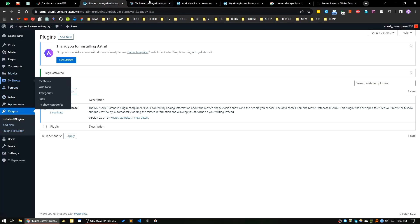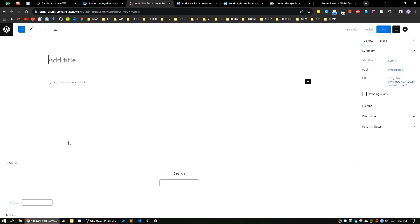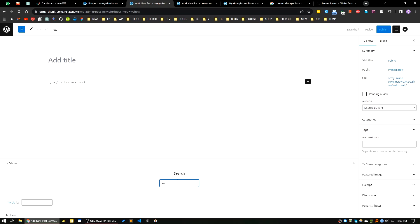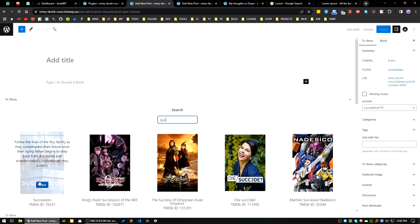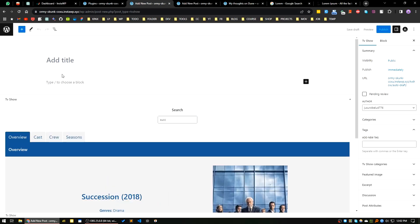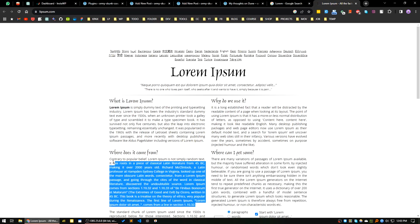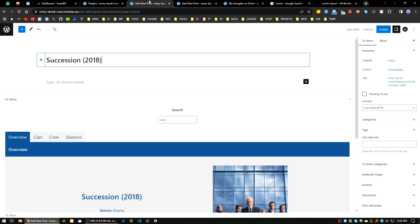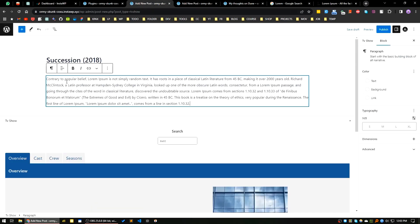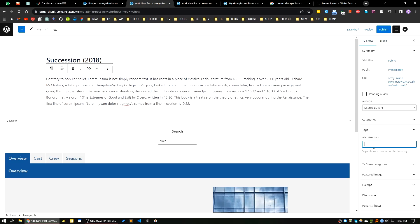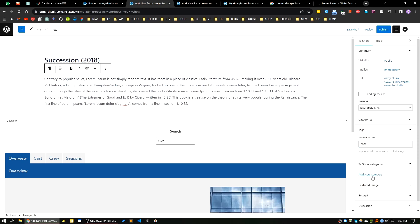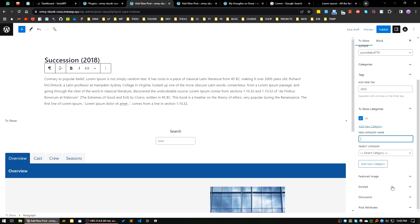You can also add TV shows. Click on TV Shows, then Add New. Let's search for 'Succession' — you can see it's available. It will pull in the title and details automatically. You can write your review here, define your tags, define categories, and then publish it.